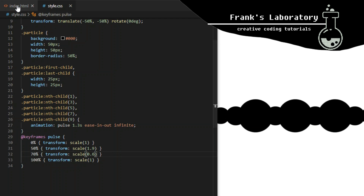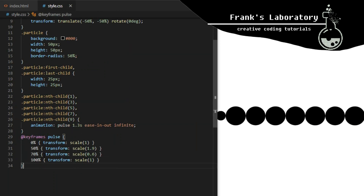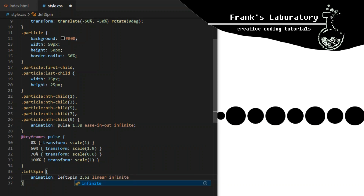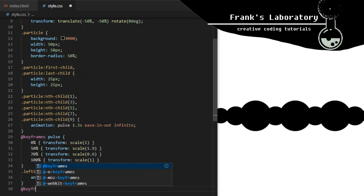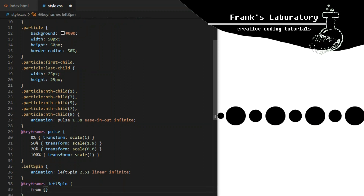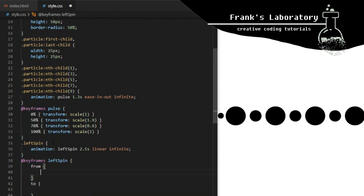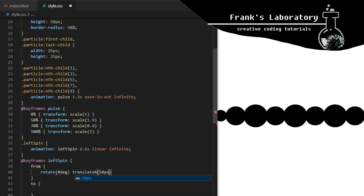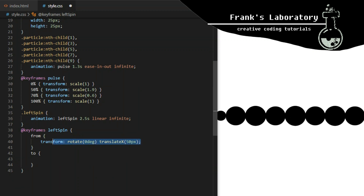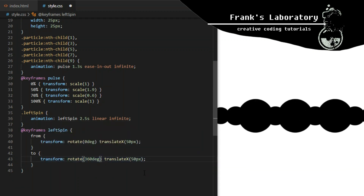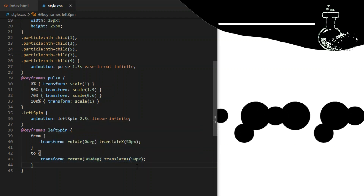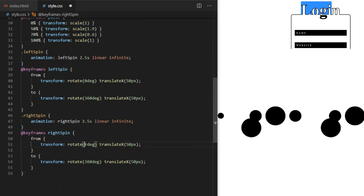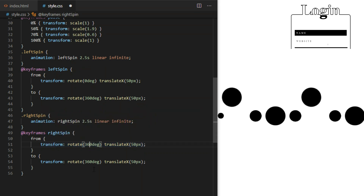Now we have some pulsating particles. Particles with a class of left spin will have an animation called left spin, which will repeat every two and a half seconds, with linear timing, repeating infinitely. I use keyframes to declare it — this time using only two breakpoints, from and to. Particles will rotate from 0 degrees to 360 degrees. I will do the same for right spin, but make the particles rotate the other way — from 360 degrees back to 0 degrees — and make it repeat every two seconds to make the movement more random.